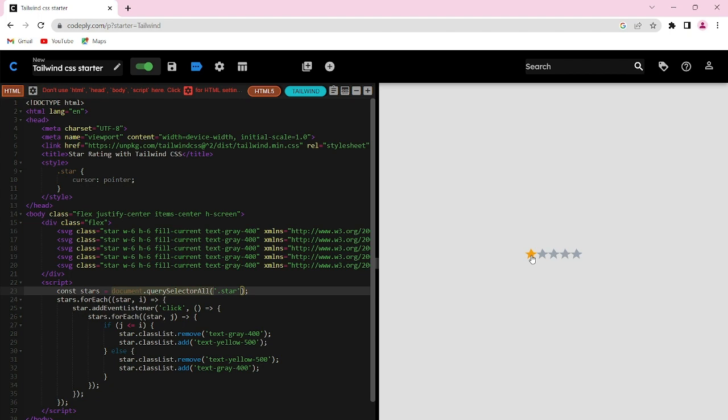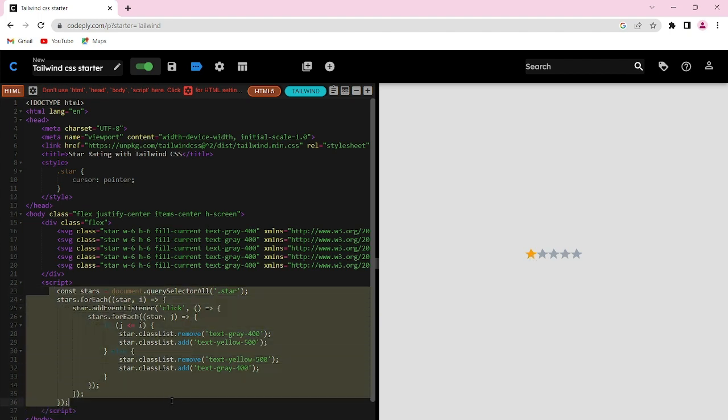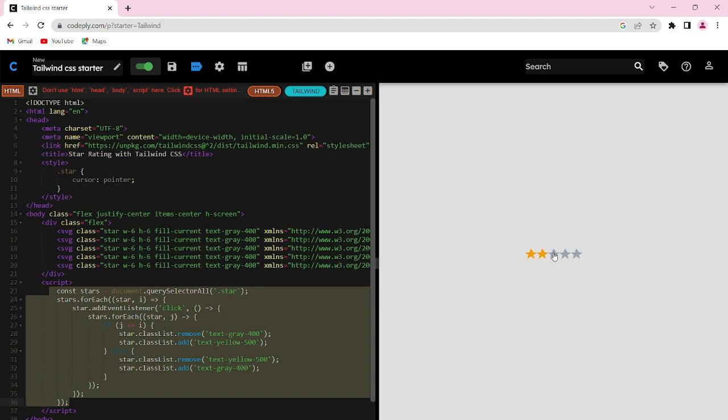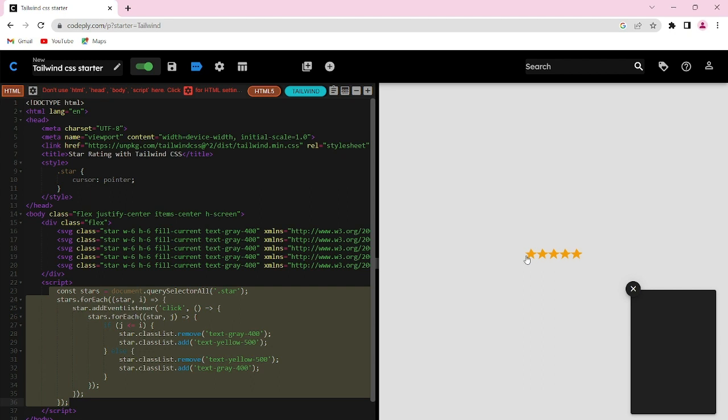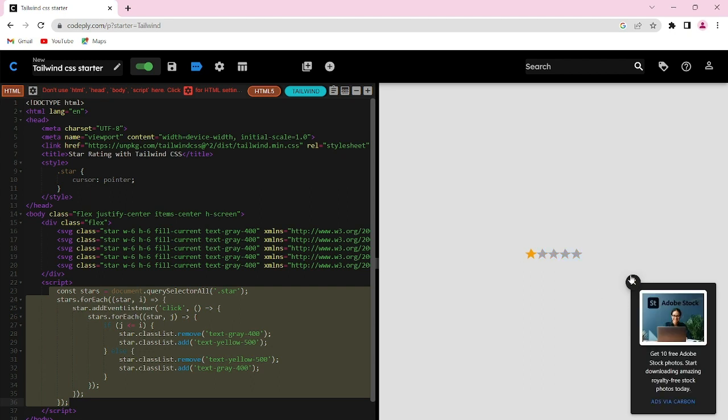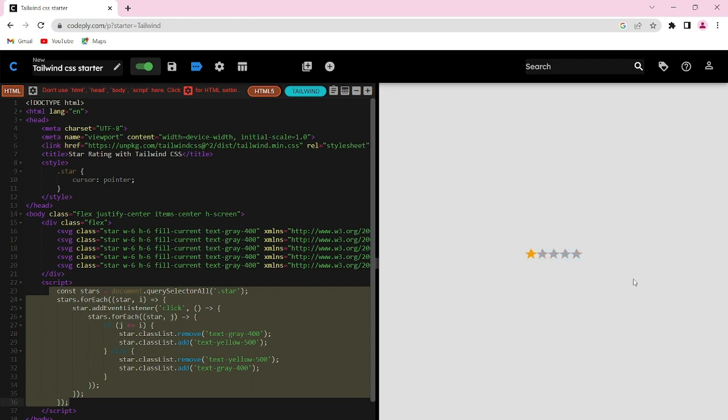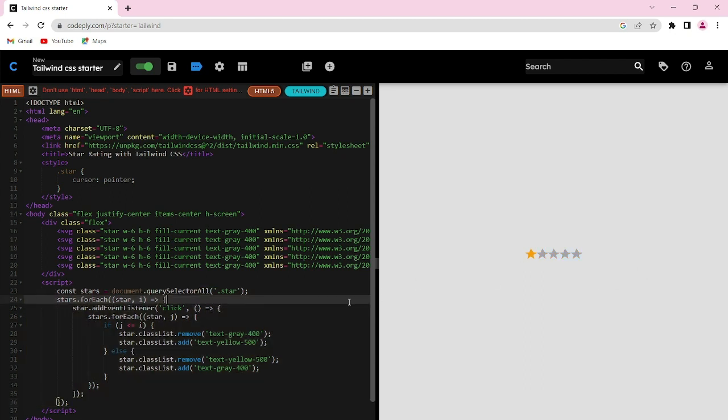This is the main logic behind the working of the star rating system. The appearance of the stars is done by the Tailwind CSS part, and the working of the rating system - the color change from gray to yellow and yellow to gray - is done by the JavaScript part.